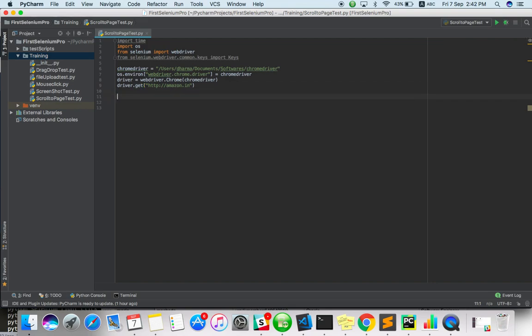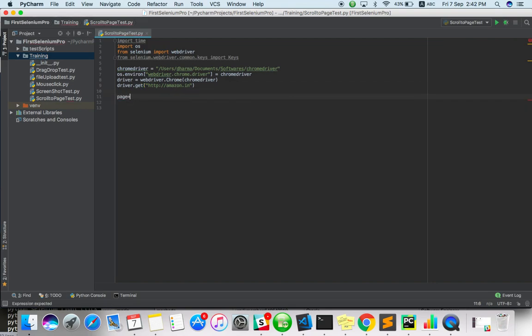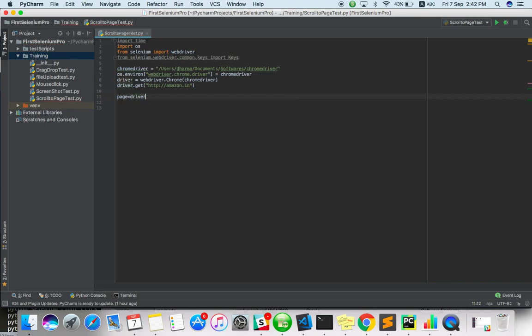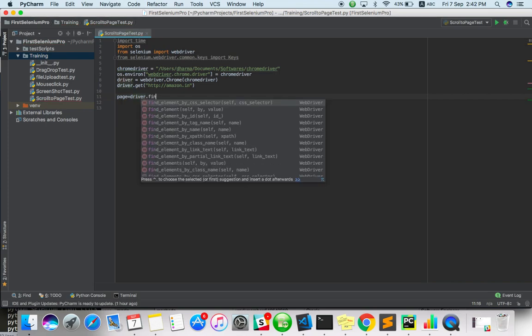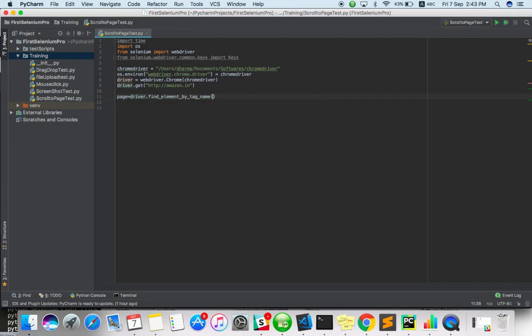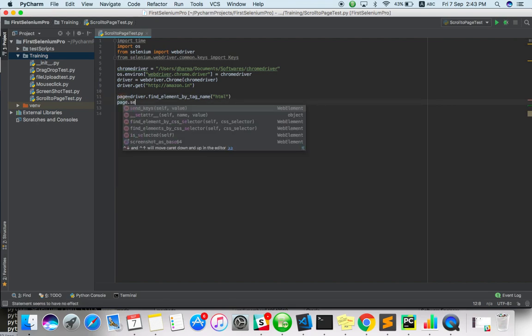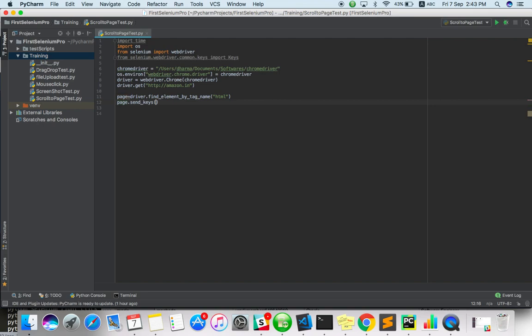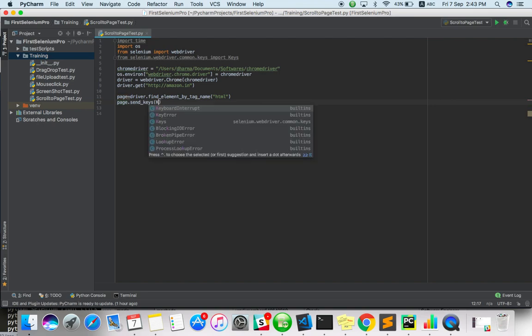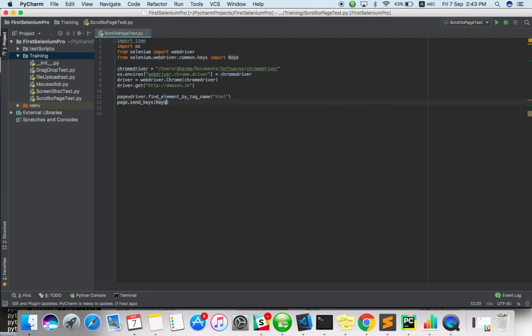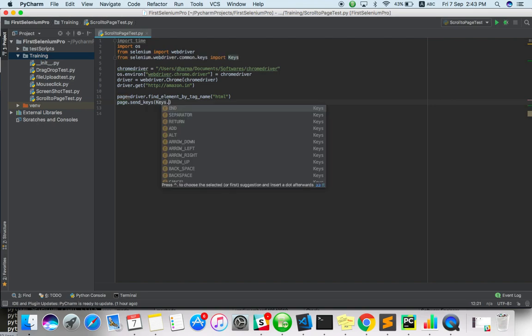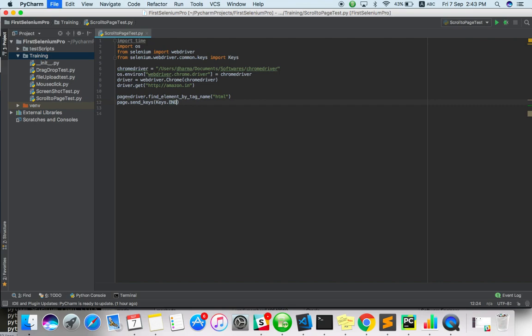Here, page equals driver dot find element by tag name html. The whole page tag name will be html actually. Then page dot send keys keys dot end. Basically it is an indirect way, we are clicking on end keys.